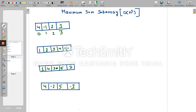Hello friends, welcome to the next session of data structures and algorithm series. Today we will see maximum sum subarray. This approach will follow order of n cube, so let's see how we will go through this question.